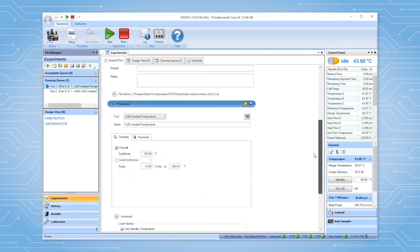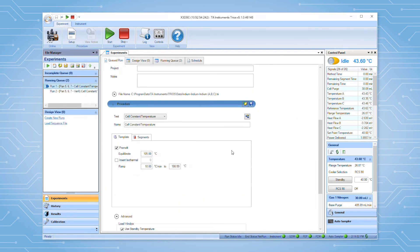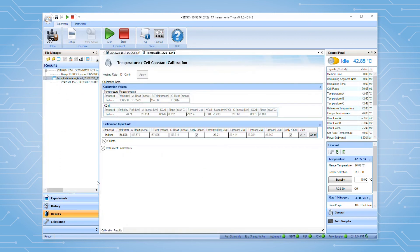After the tests are complete, TRIOS will automatically generate and apply the cell constant and temperature calibration. Once applied, the calibration information will appear in the calibration data page.